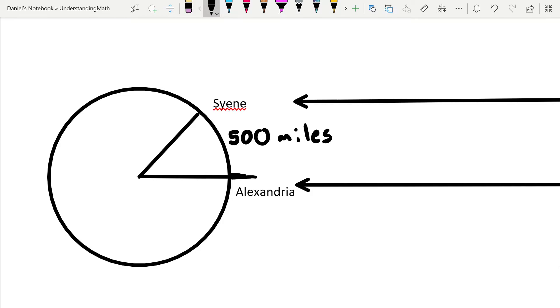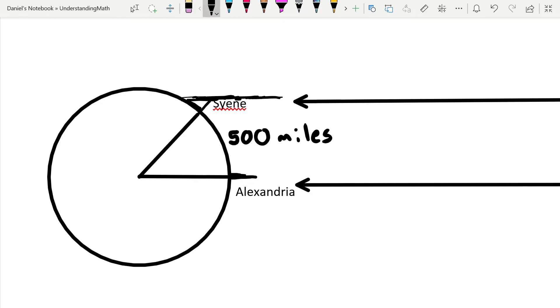But what if I put a stick in Syene at the same time? This sun ray comes along and casts a shadow. What if you measure that shadow? Could we use this to calculate the circumference of the earth? Well yeah, you could. And why could we do that?